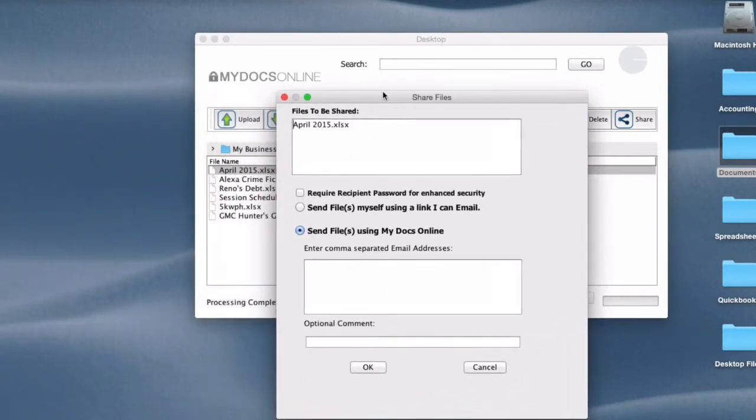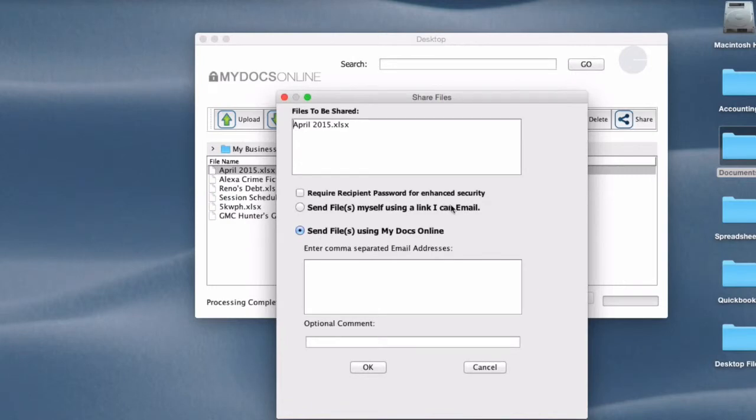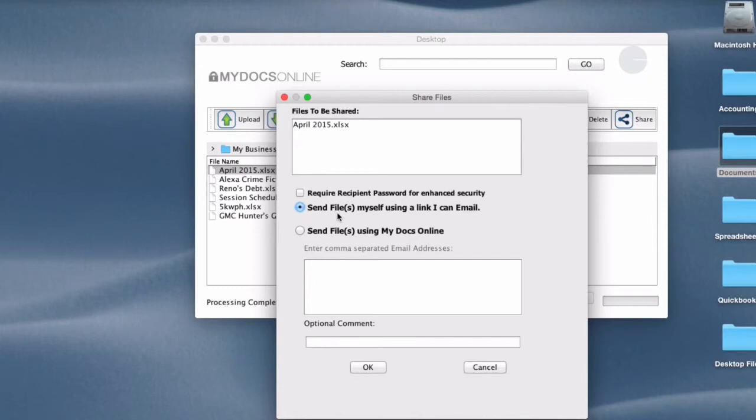I'll drag this over here so you can see it. There's the file name. There are two ways of doing it. You can send the file yourself using a link you can email. That's my preferred method of doing it because it's less likely to get caught up in a spam filter or you can have MyDocs send the email. Again, I like to send the email myself. So I'm going to do that.